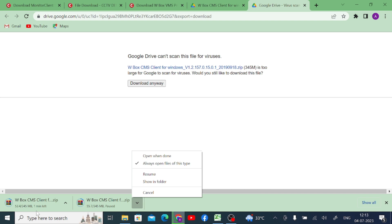Let the download finish. Once it is finished, we will tell you how to install this particular file and after that how to configure it so that your camera goes live. Please like and share our video and subscribe to our channel.